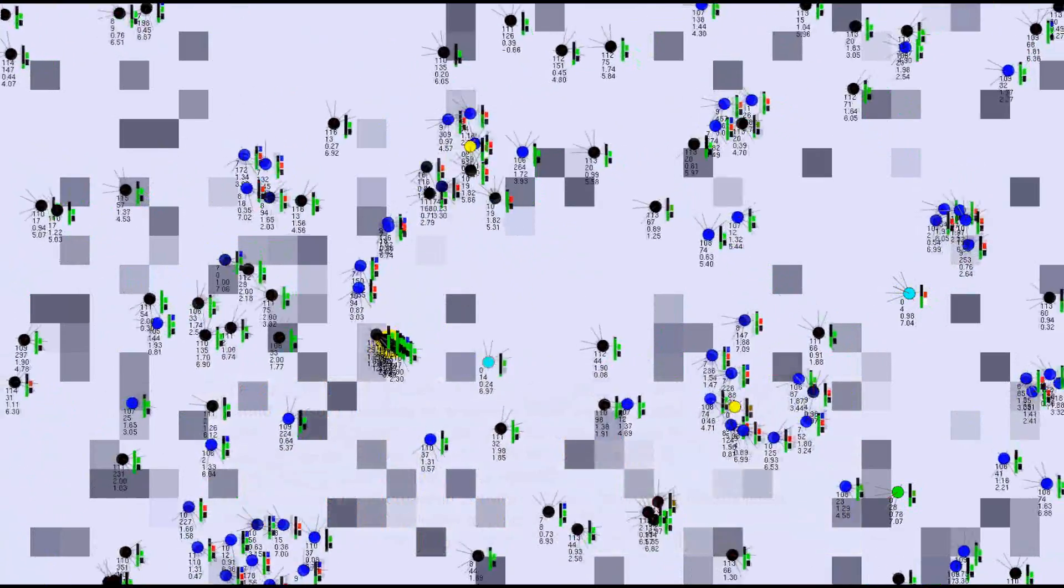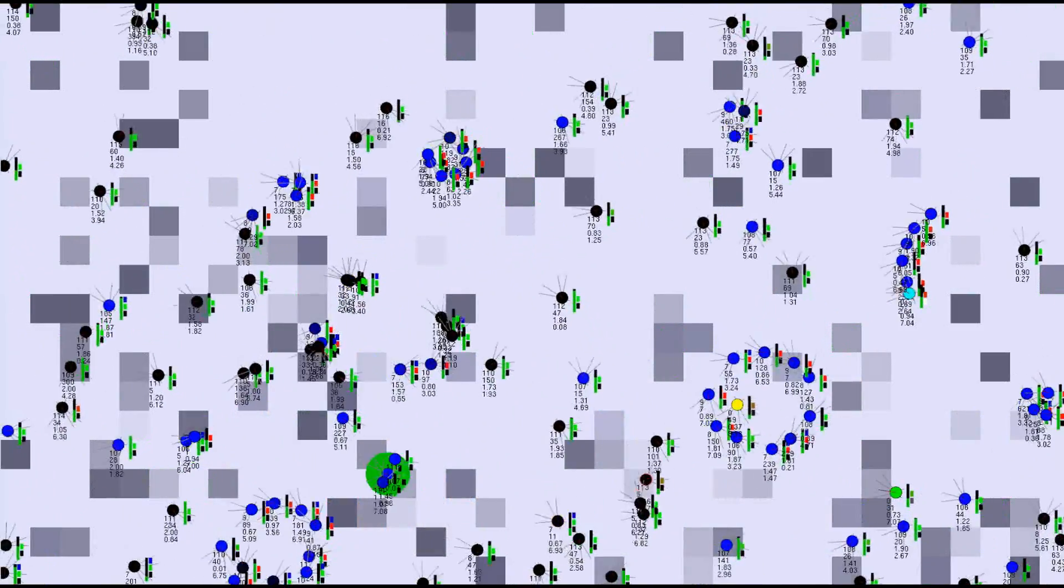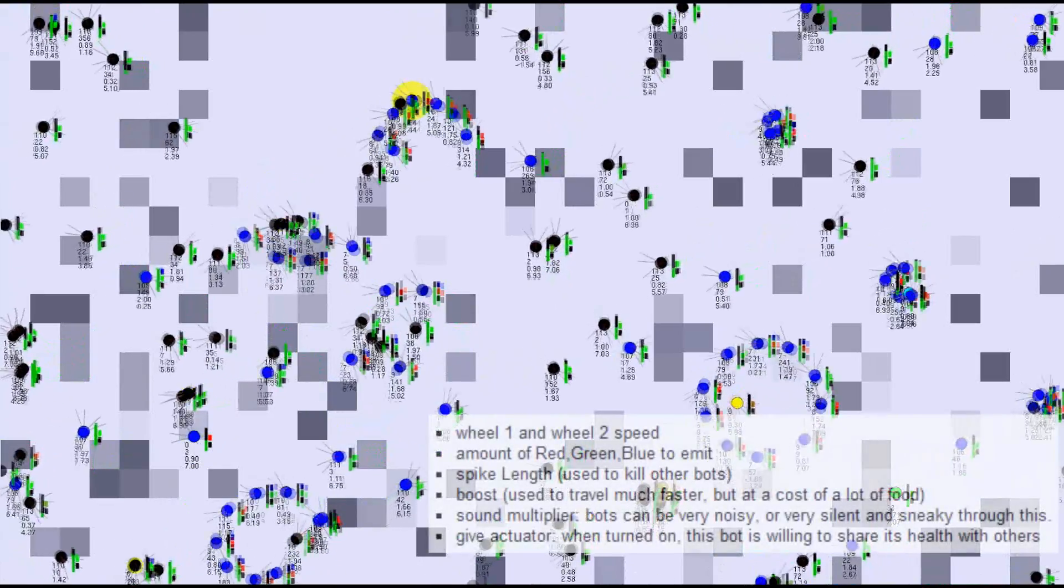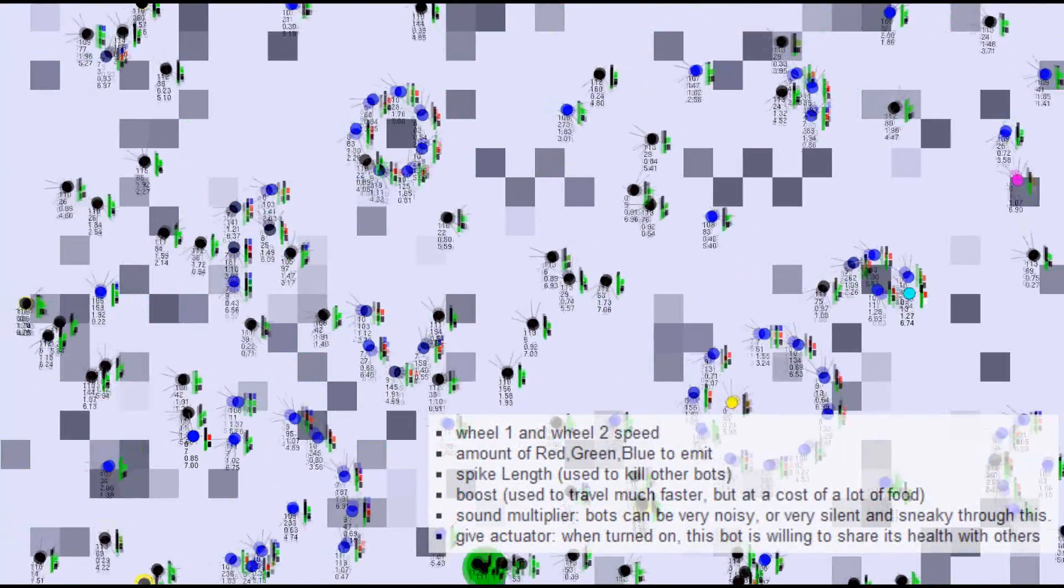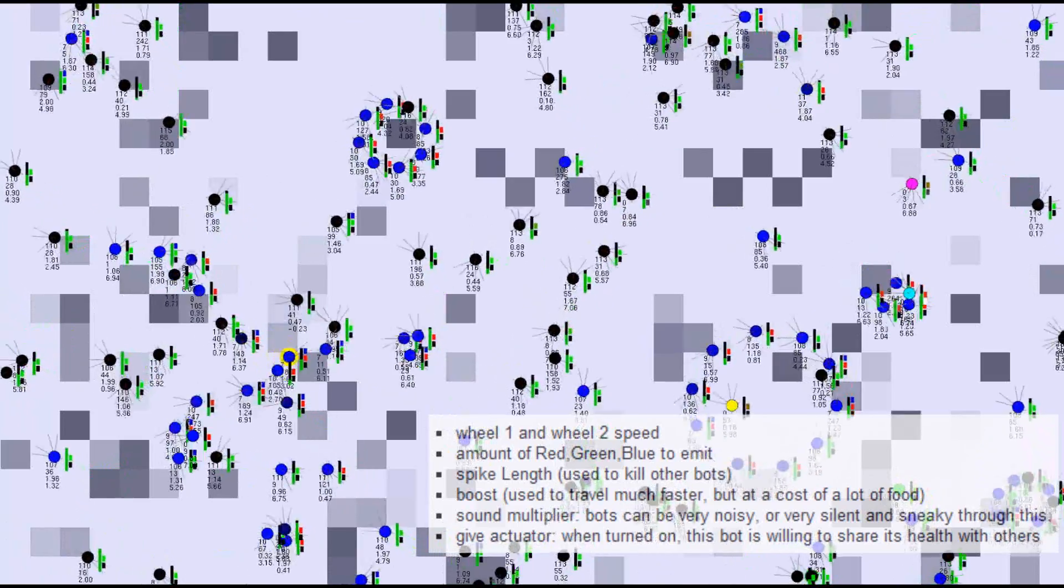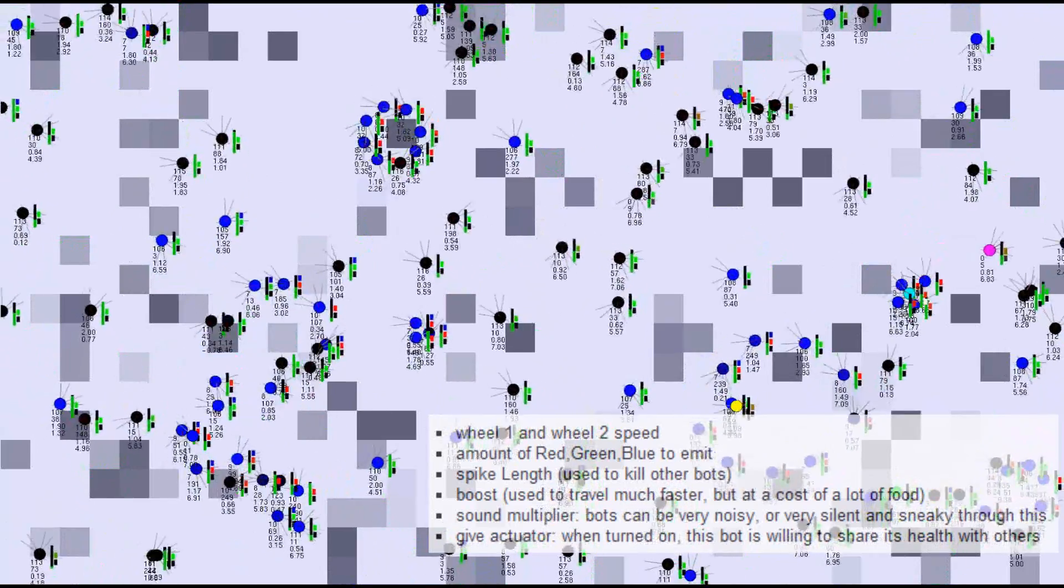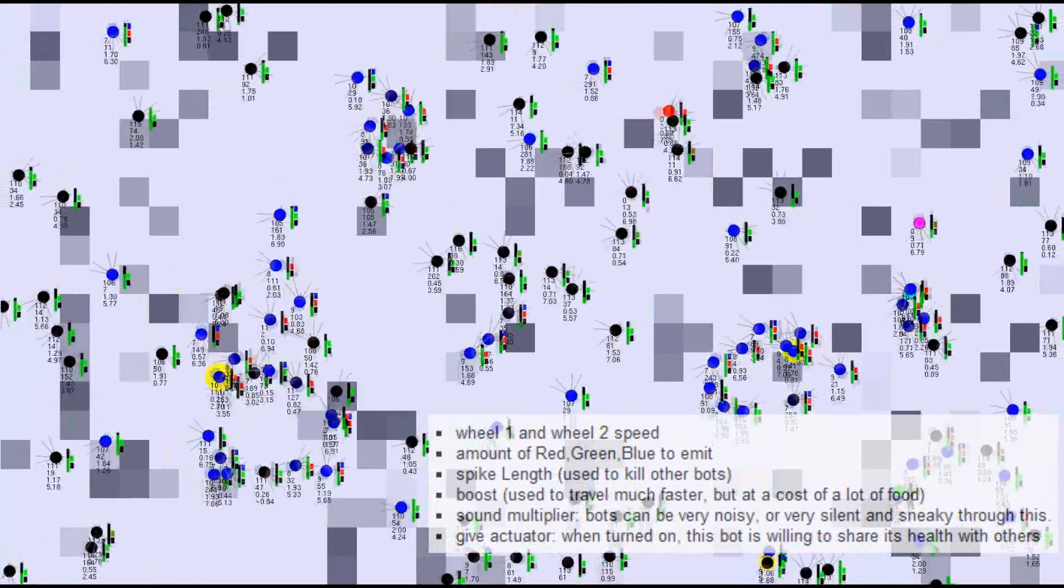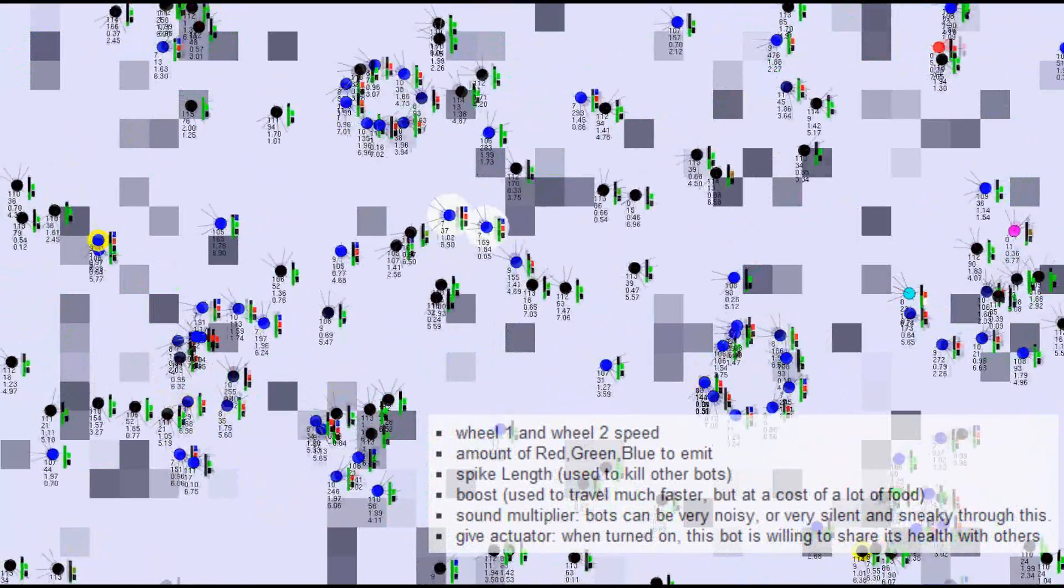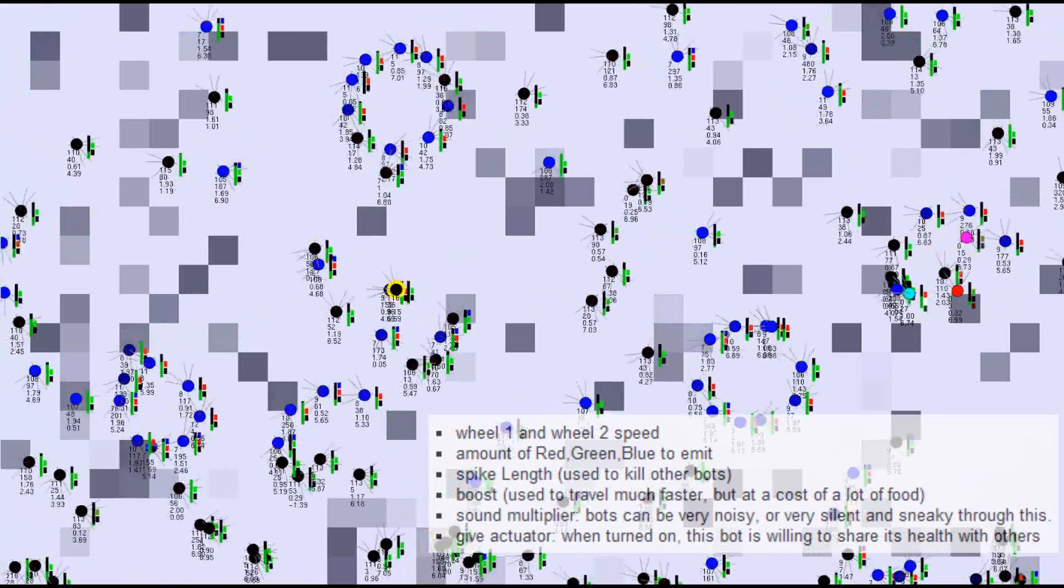The dynamics of the brain give nine outputs. These outputs control the direction that the agent will travel or turn, the amount of red, green, and blue light that it is to emit, the spike length, which controls how much damage it will do to others if it hits them, a boost sensor that makes it sprint but at the cost of food, and a sensor that makes the agent essentially shout.